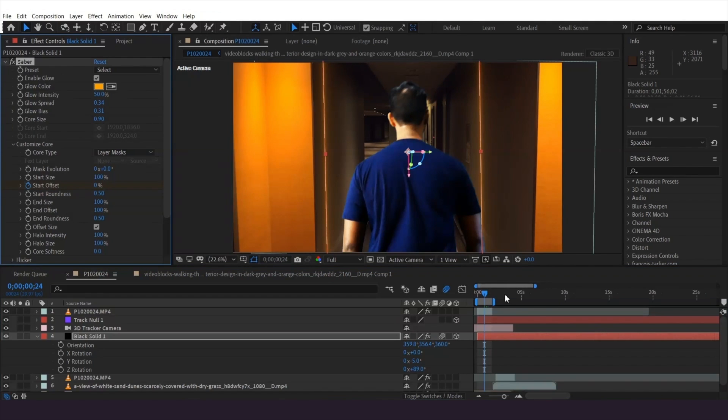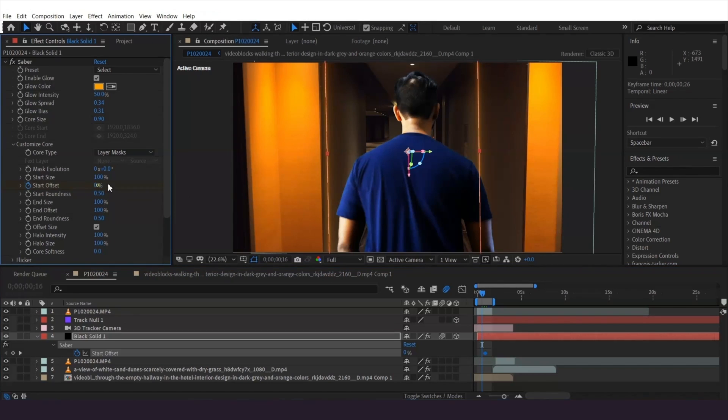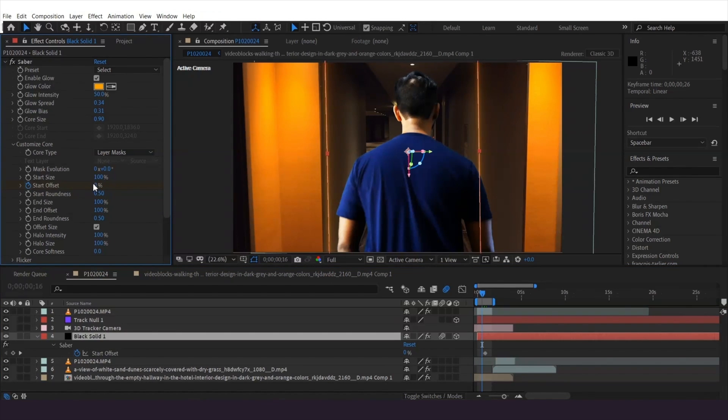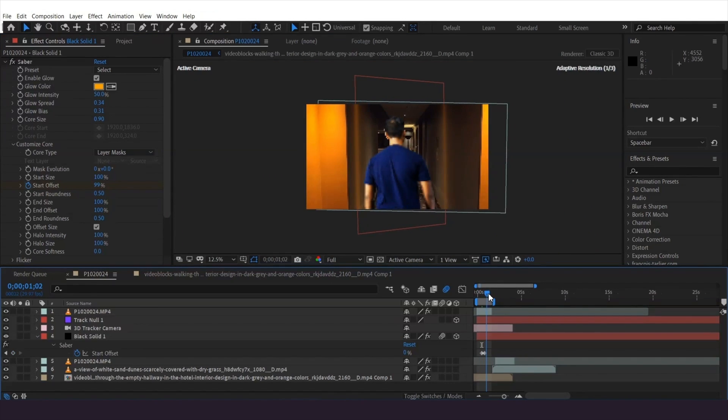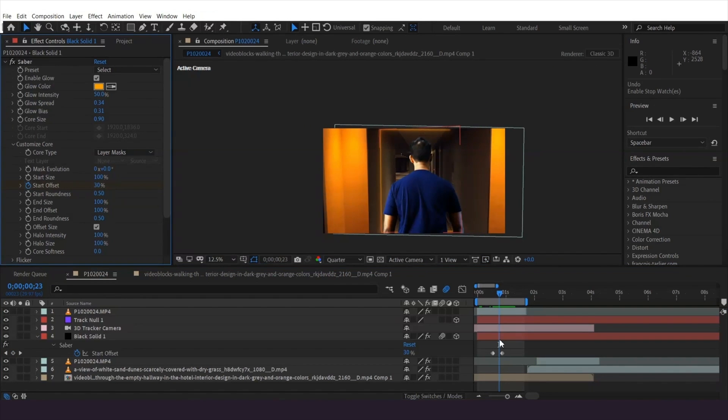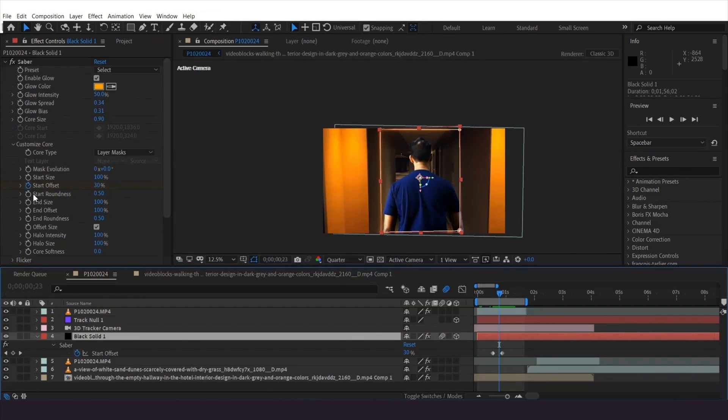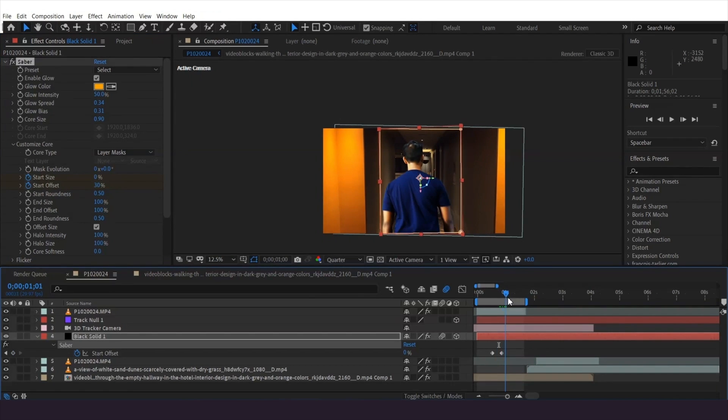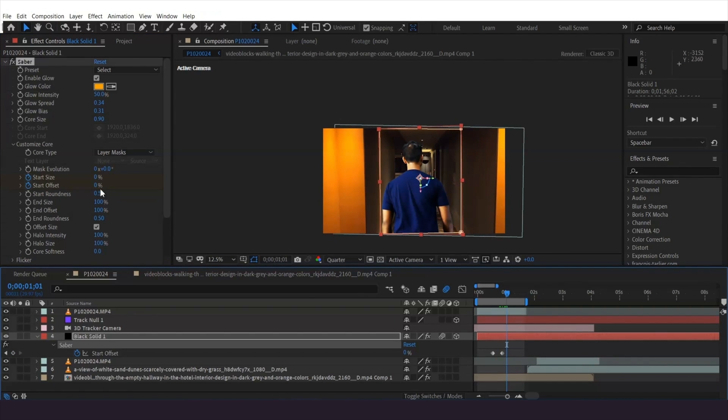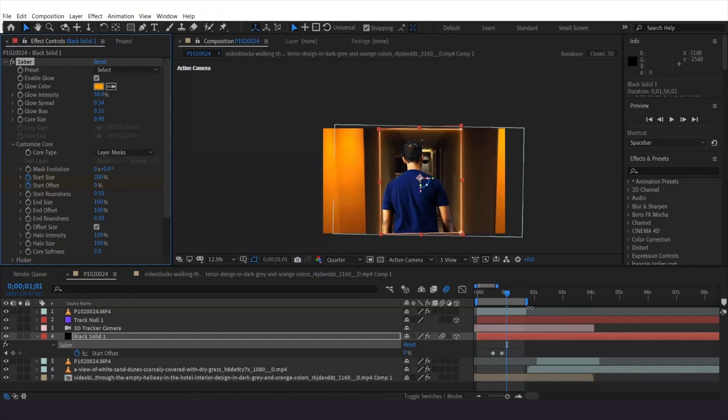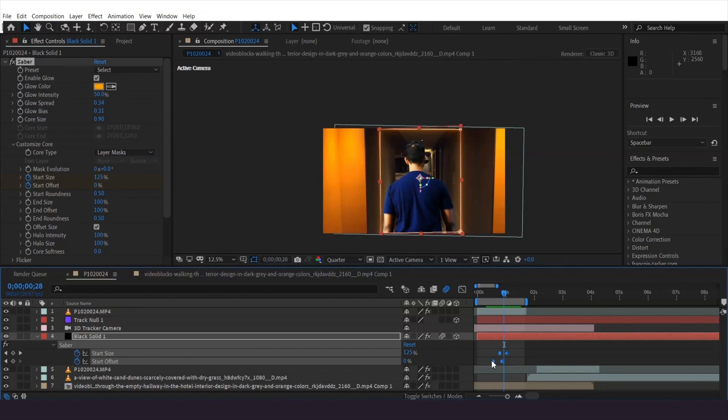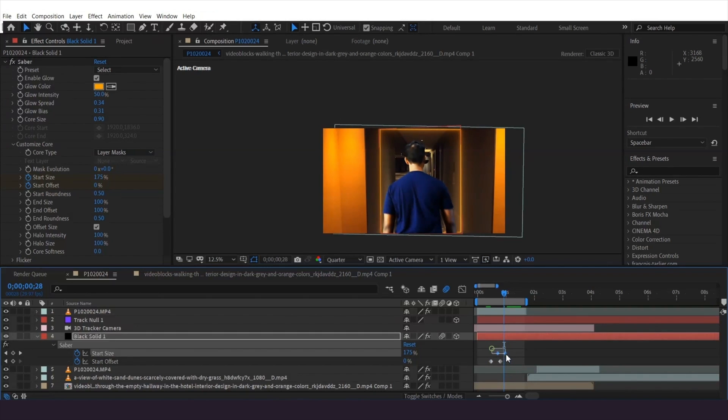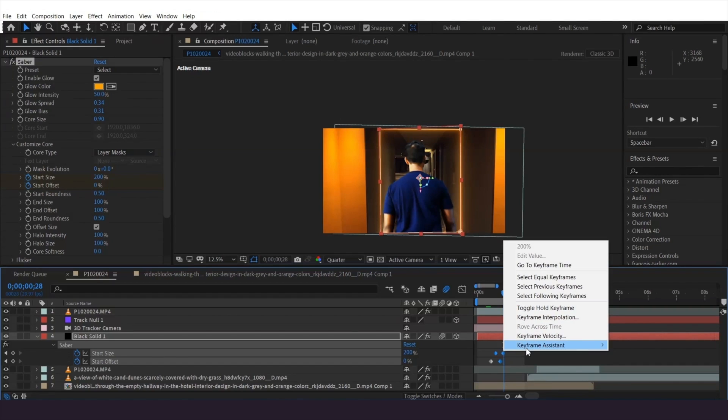To reanimate this appearing, keyframe the start offset at the point I want the appearance to be, then move back and increase the value to have the line draw on. At the end of the line, I can also keyframe the start side to taper it. Highlight these end keyframes and press F9 to ease.